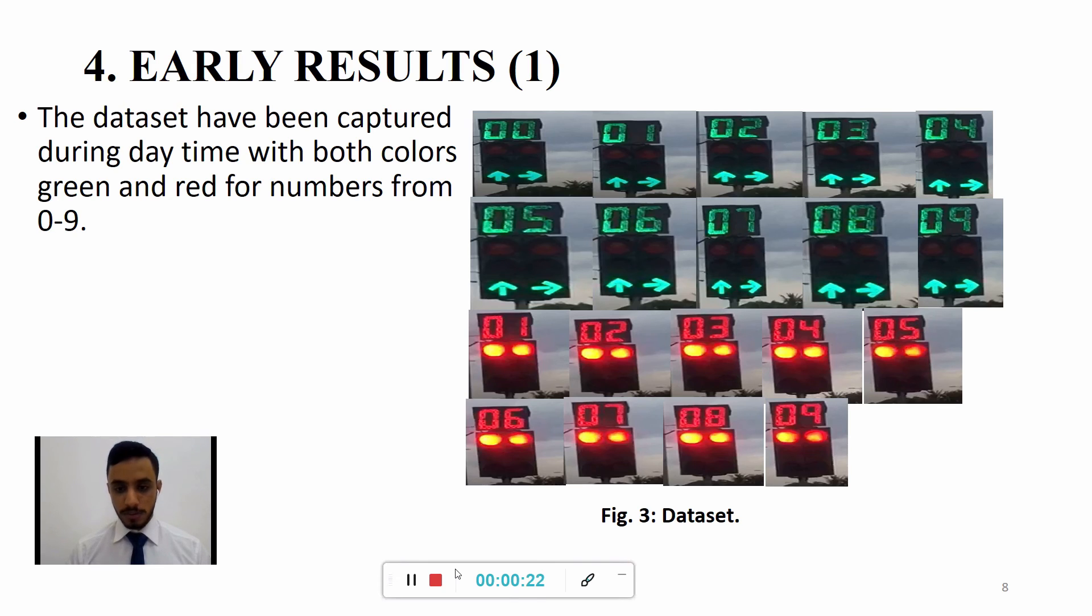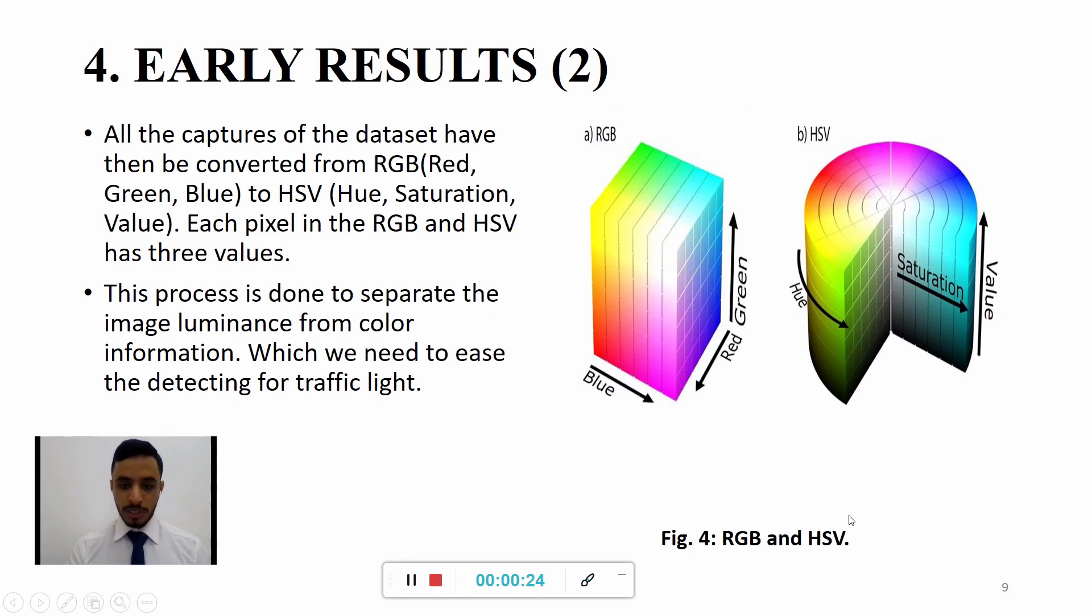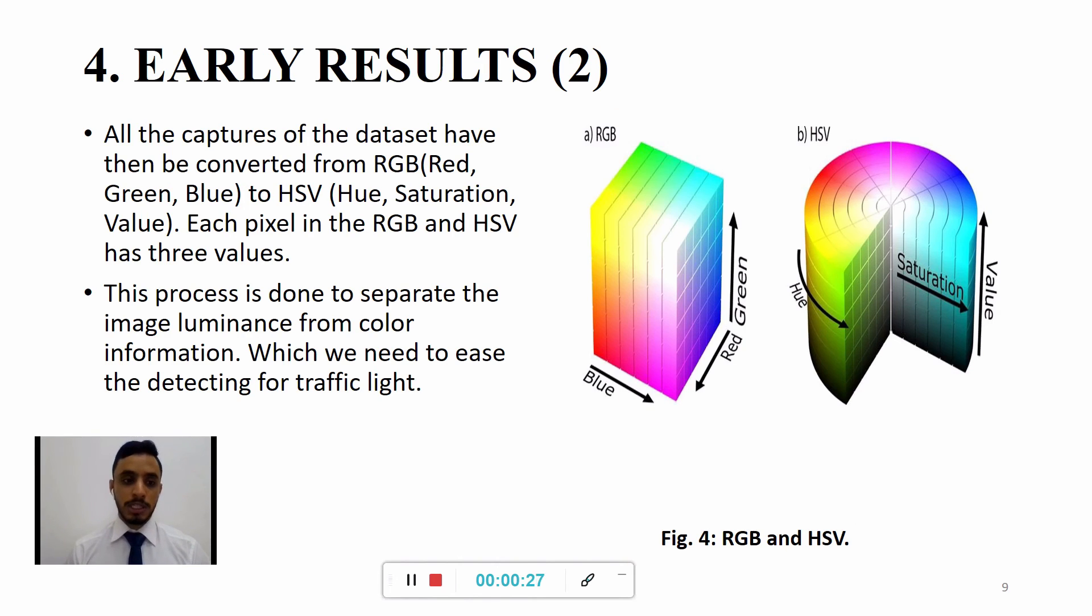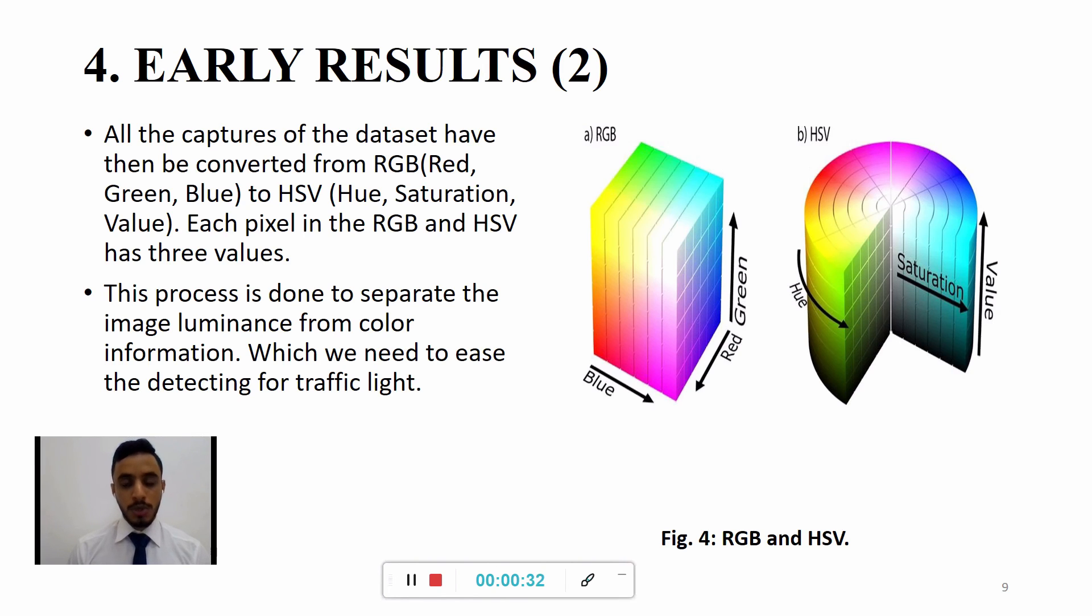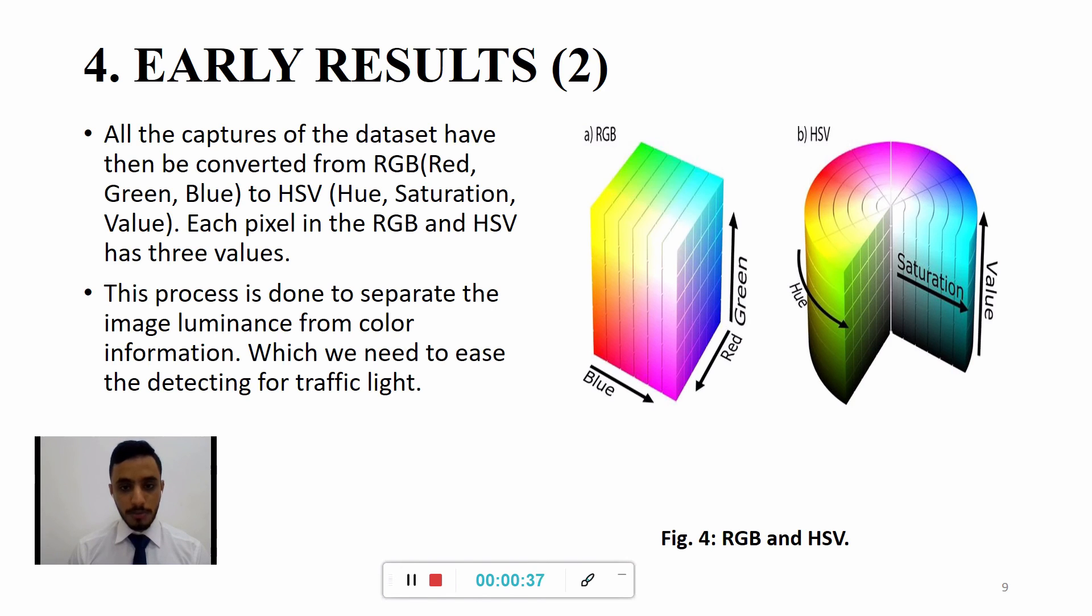Moreover, every image that have been captured in the dataset has to be converted from RGB type to HSV. The purpose of doing that is to eliminate or to separate the image illumination from the color information.